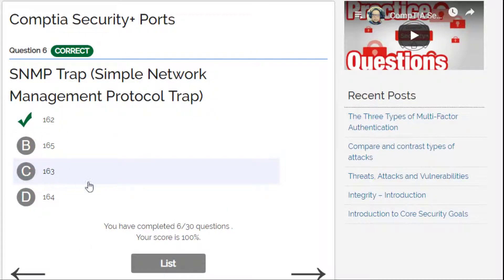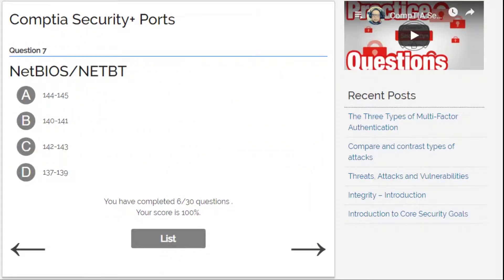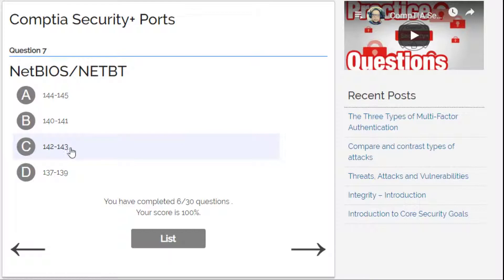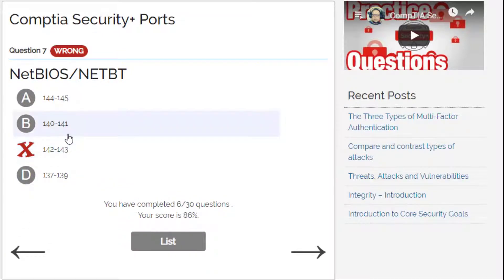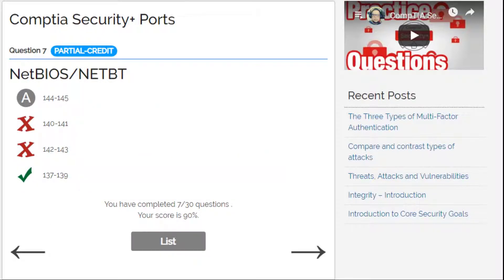Next question: NetBIOS — this is a little bit hard. Options include 137, 139, 144, 145, or 140-143. I'm not sure, but I go for 142 and 143 — wrong! The correct answer is 137 and 139. NetBIOS is 137/139.